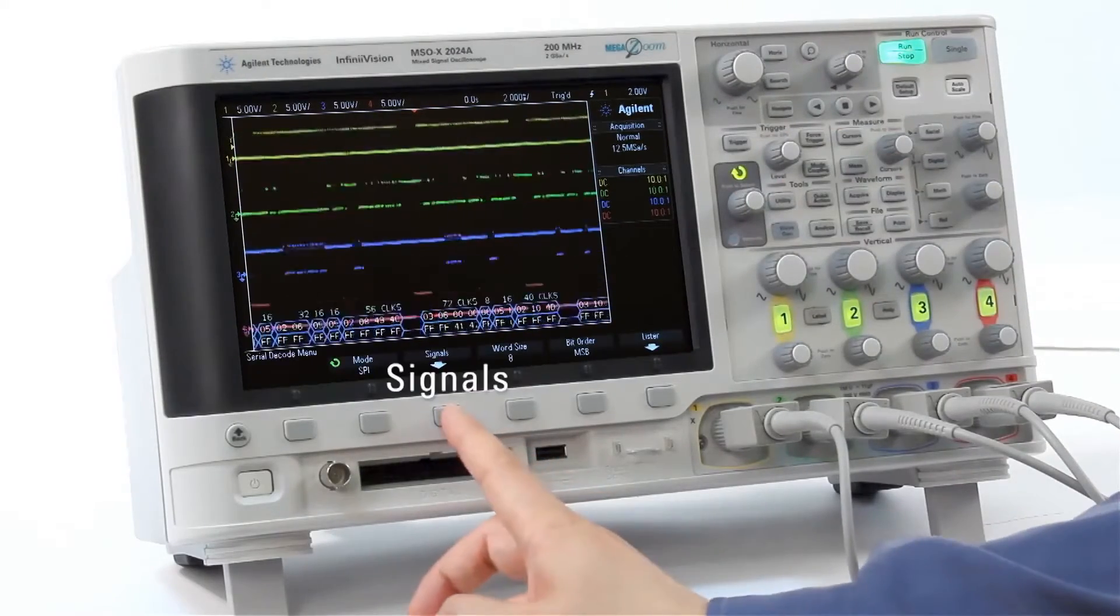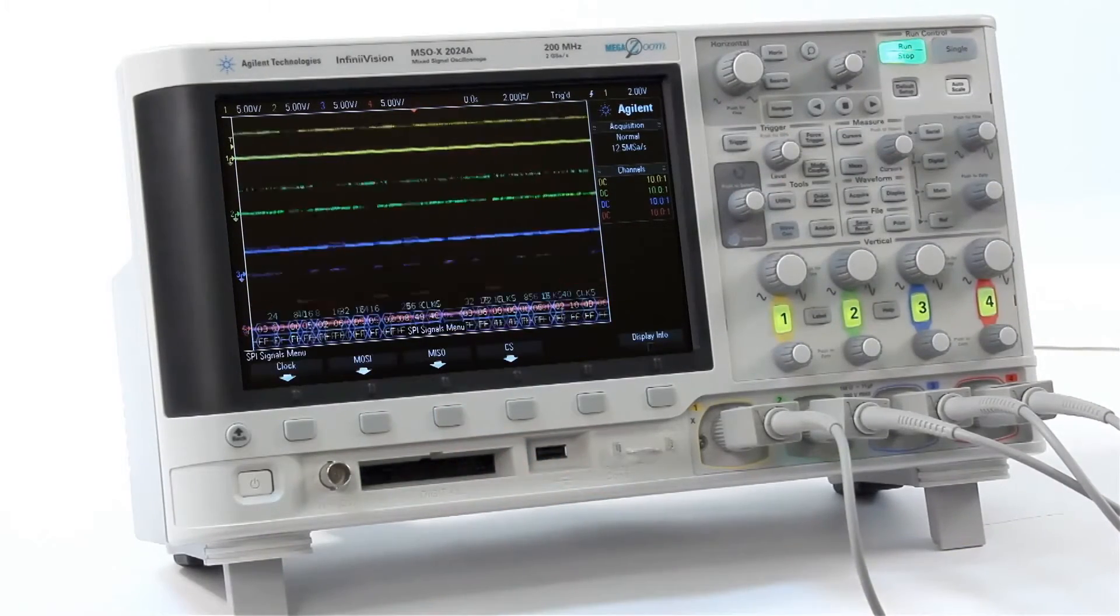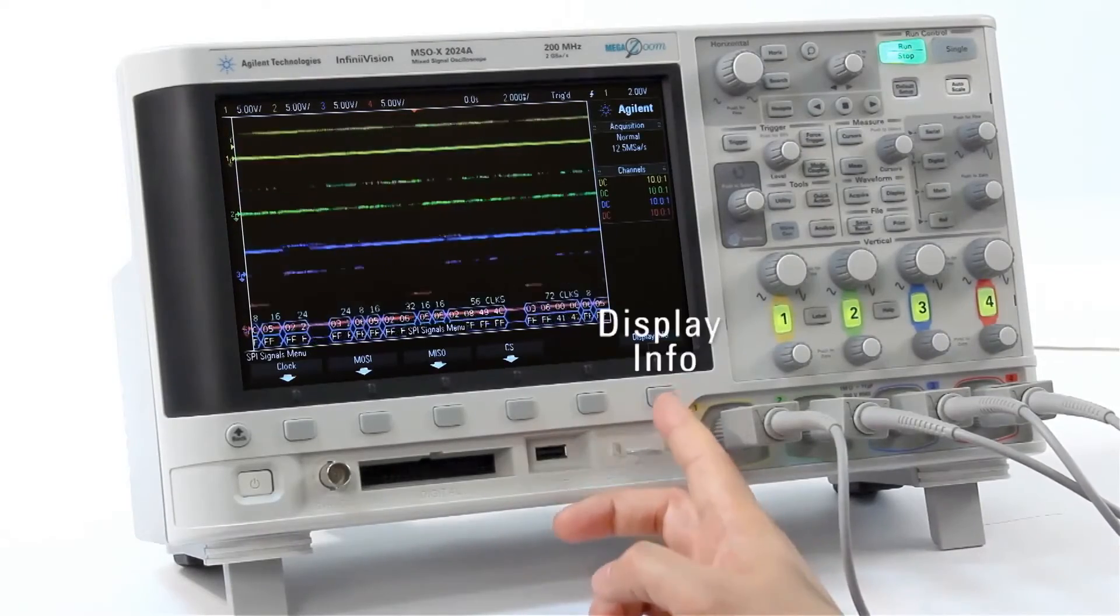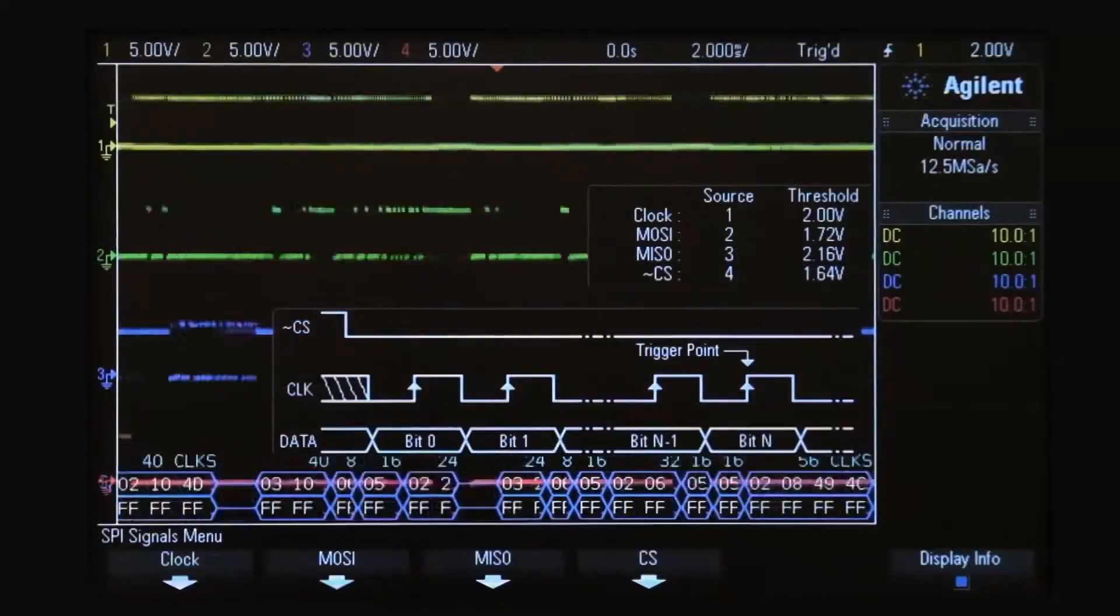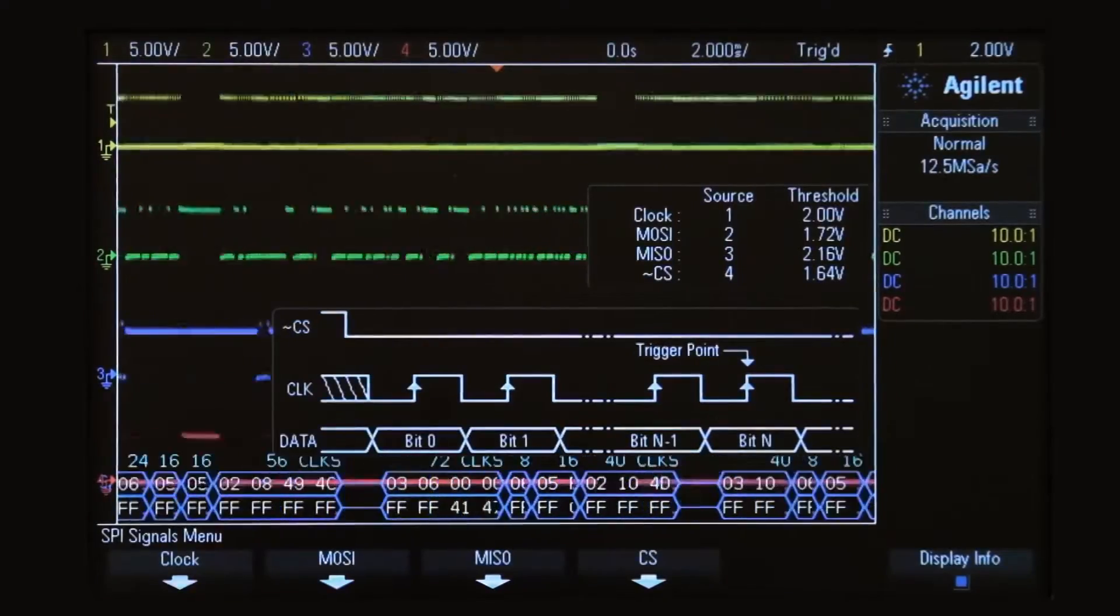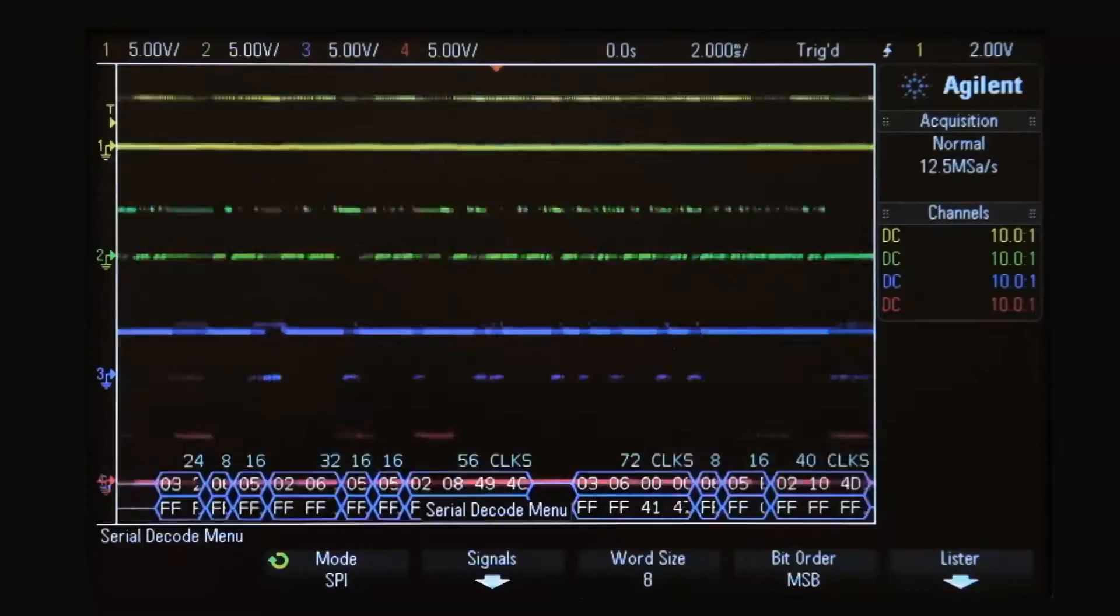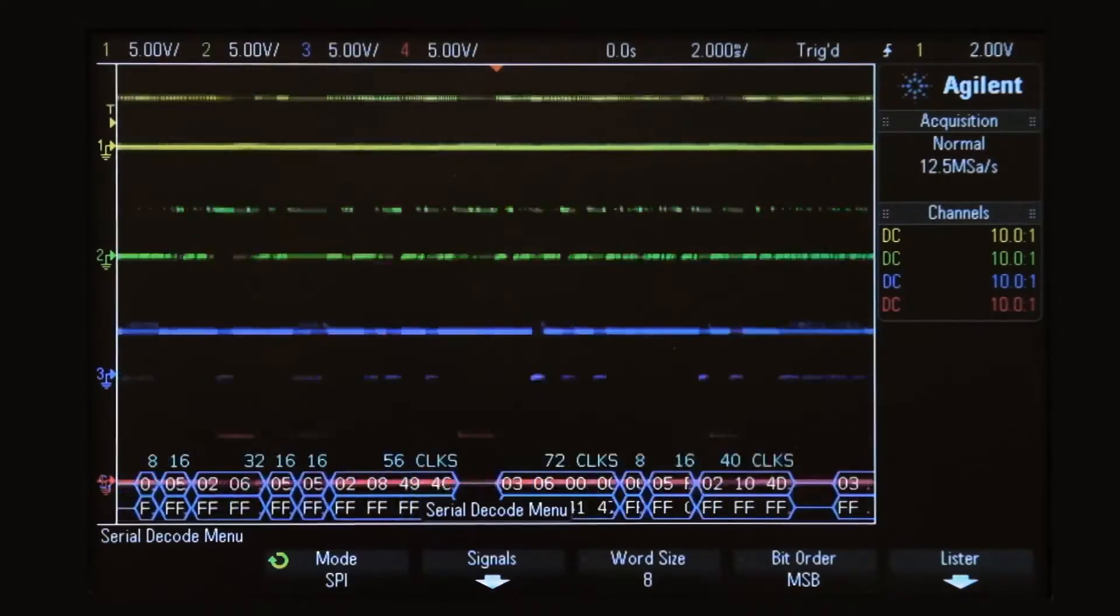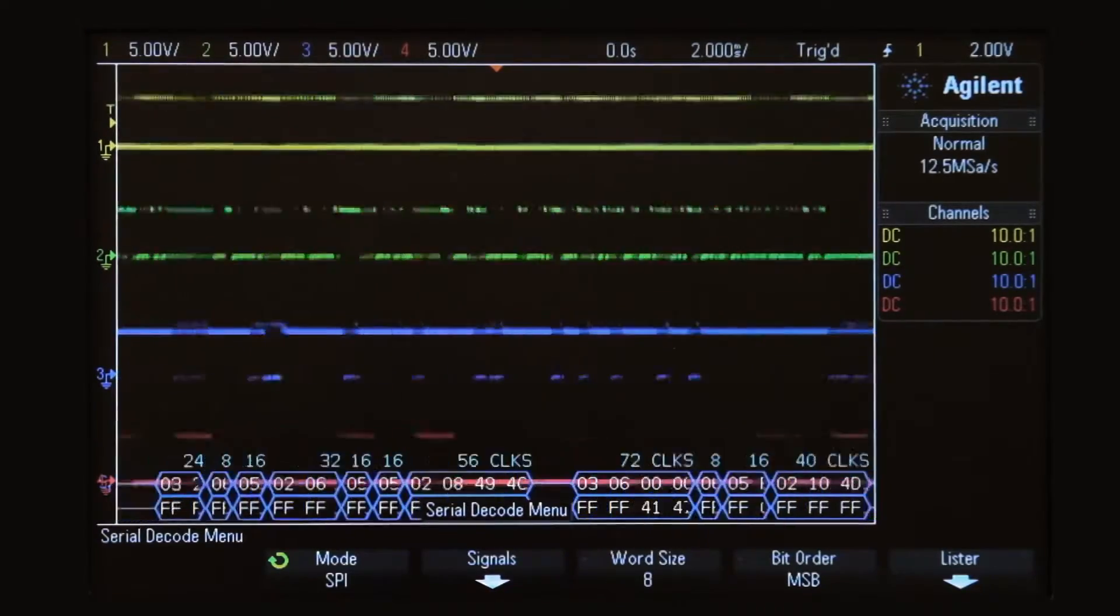Press Signals to select the signals and threshold and then display info to confirm the signal setups. What you see below the waveform is the time correlated decode trace.